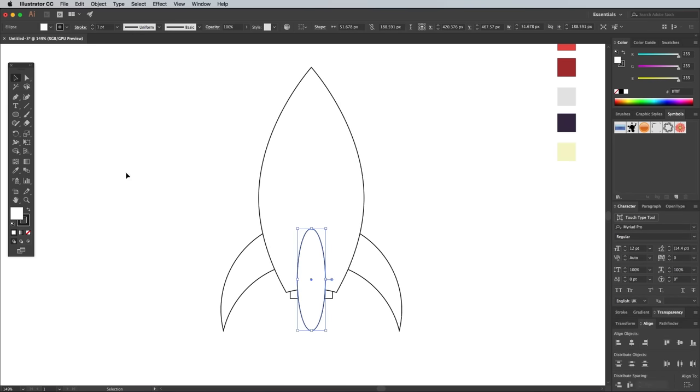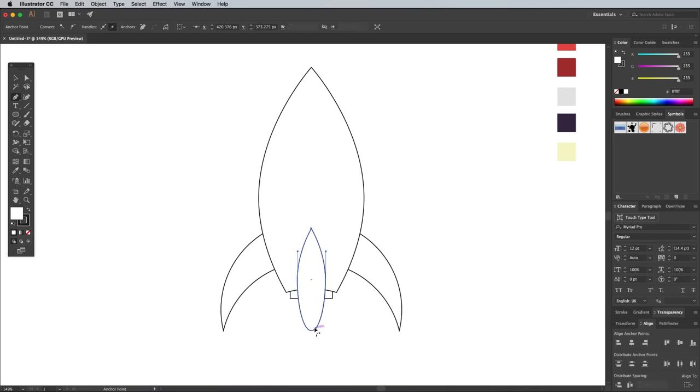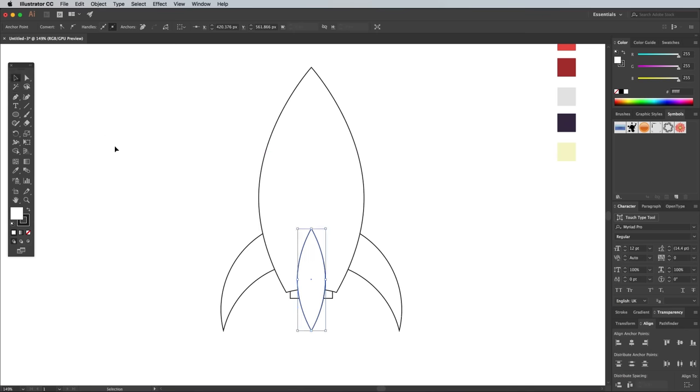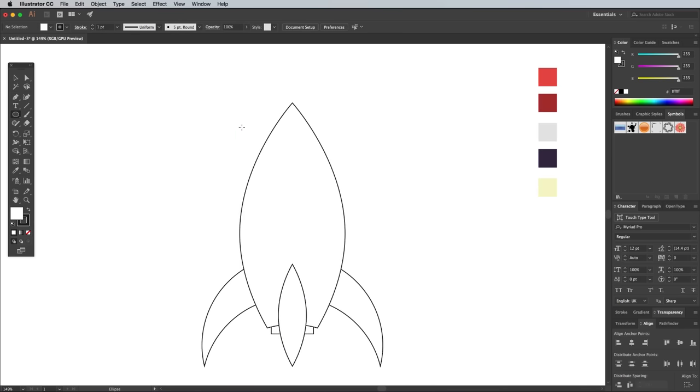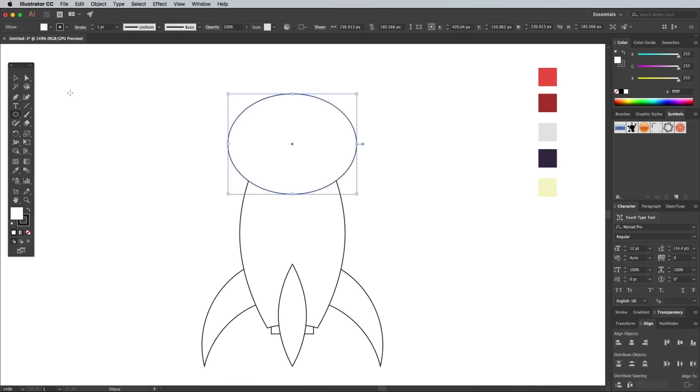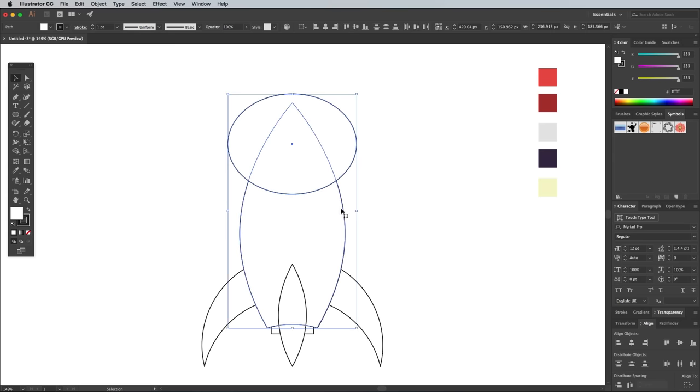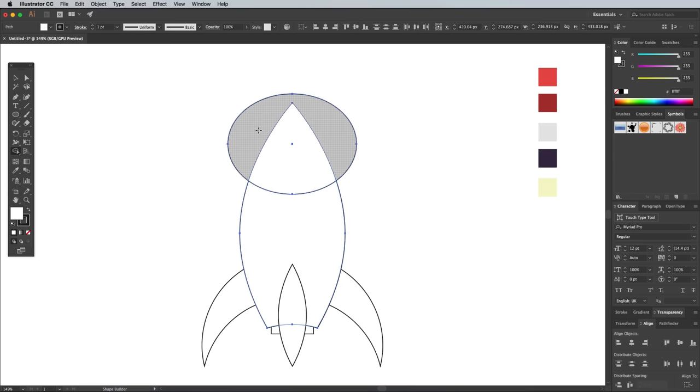Select the Pen tool and ALT and click the top and bottom points to convert them into corners. Overlap another circle at the top of the rocket over the nose area. An alternative to the Pathfinder panel is the Shape Builder tool. Select the rocket body and the new circle, then hold the ALT key and click the excess to quickly remove it.